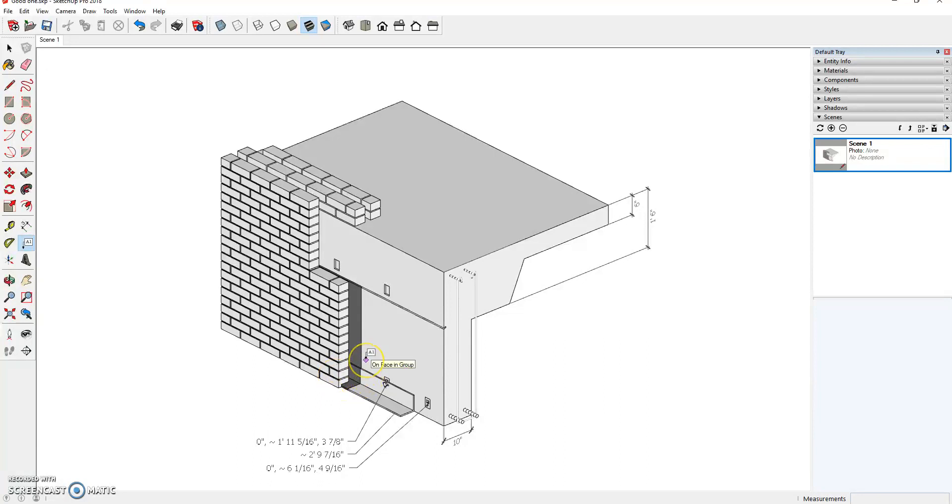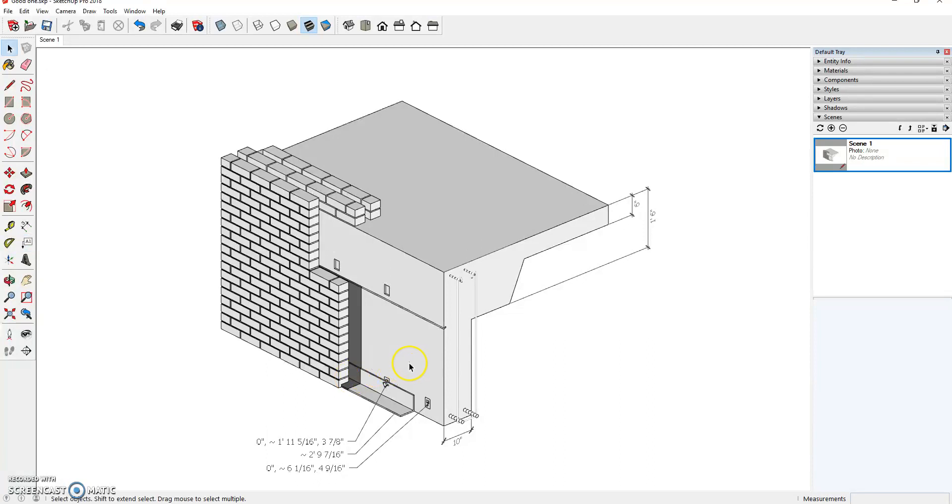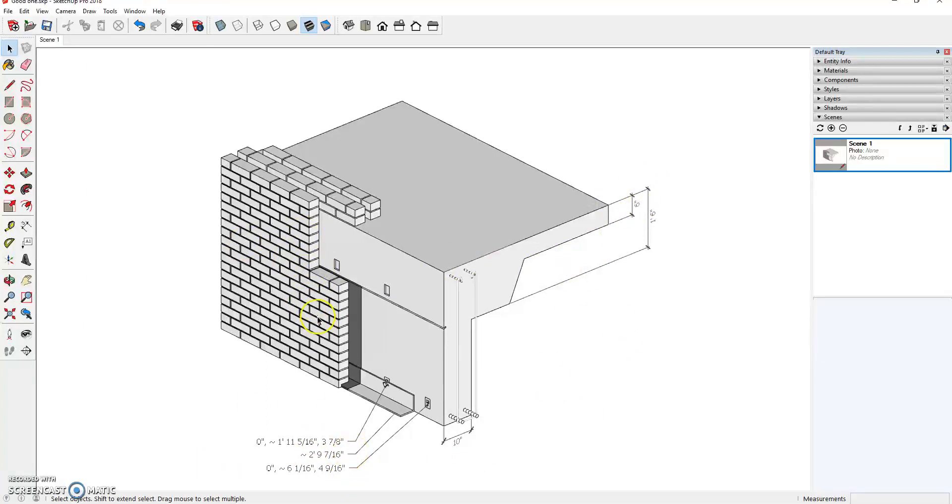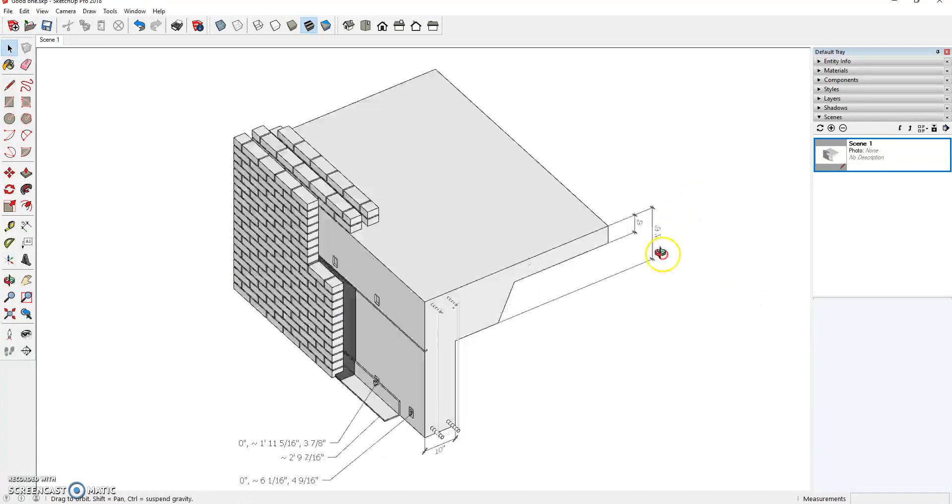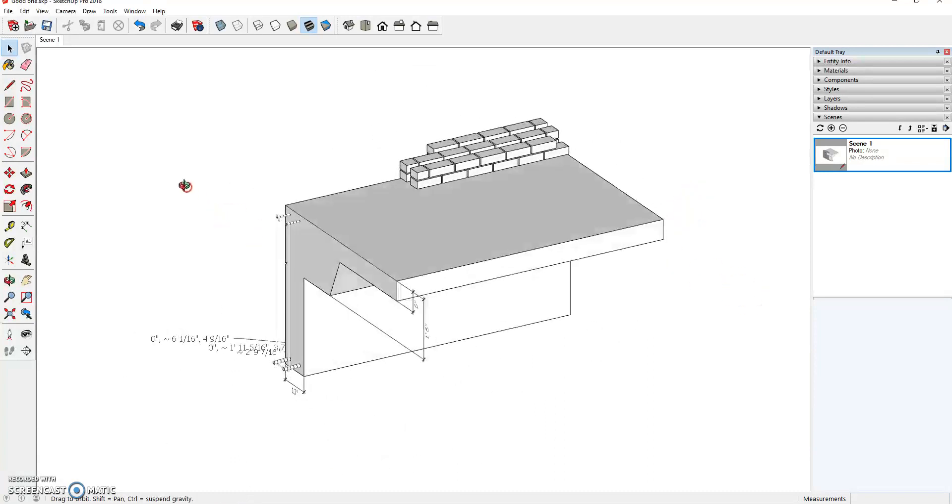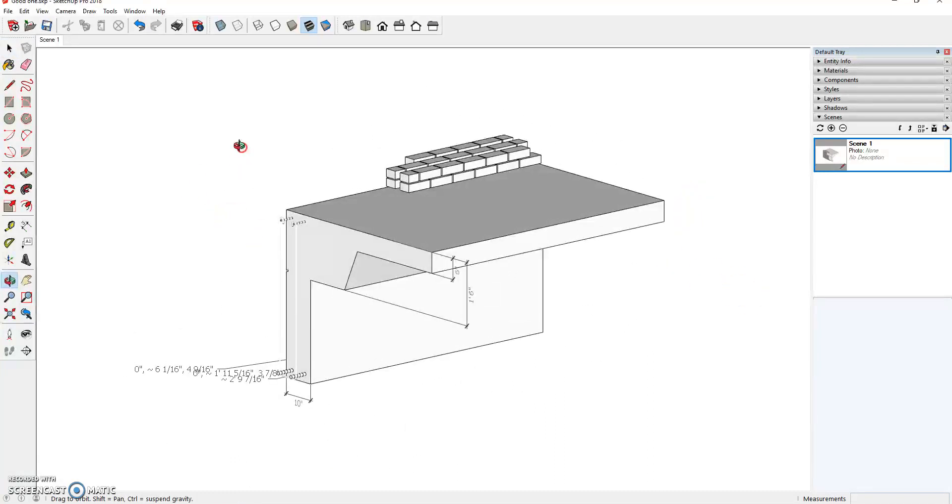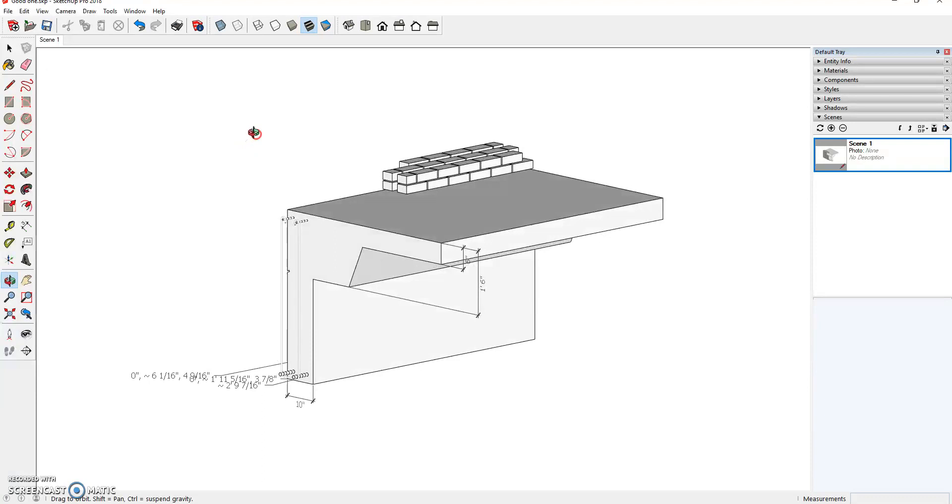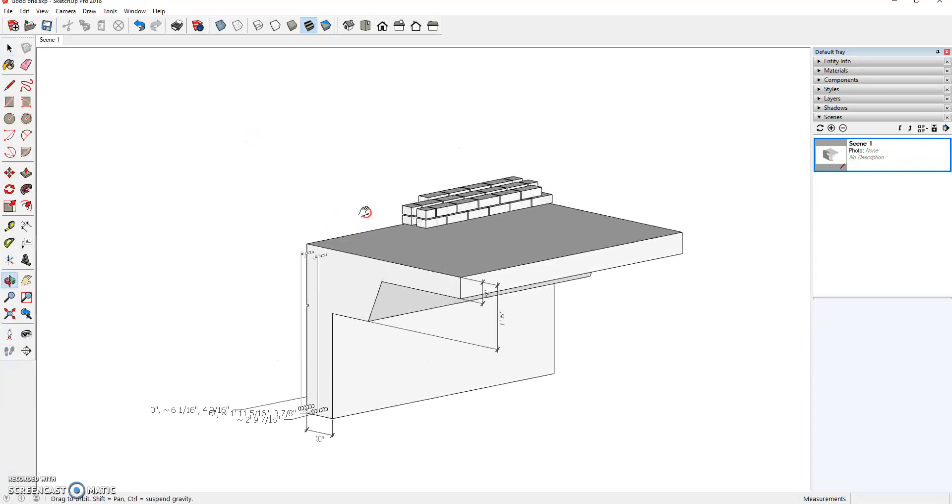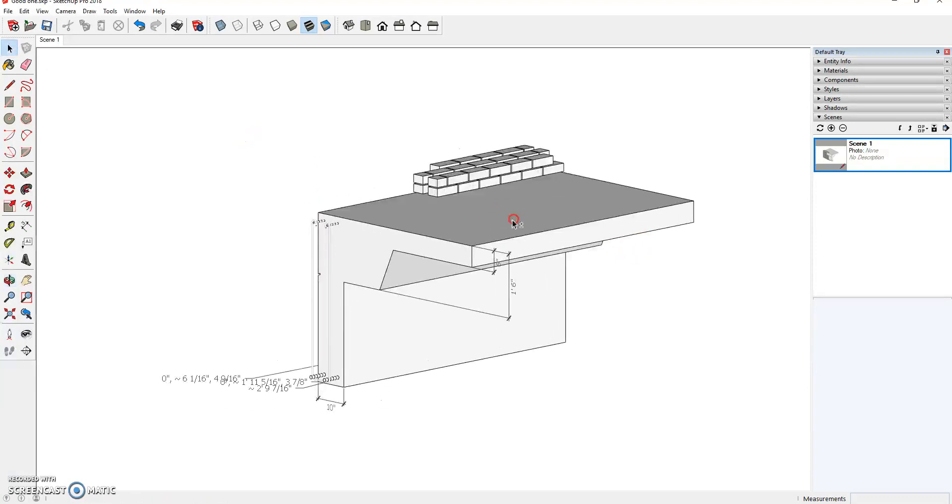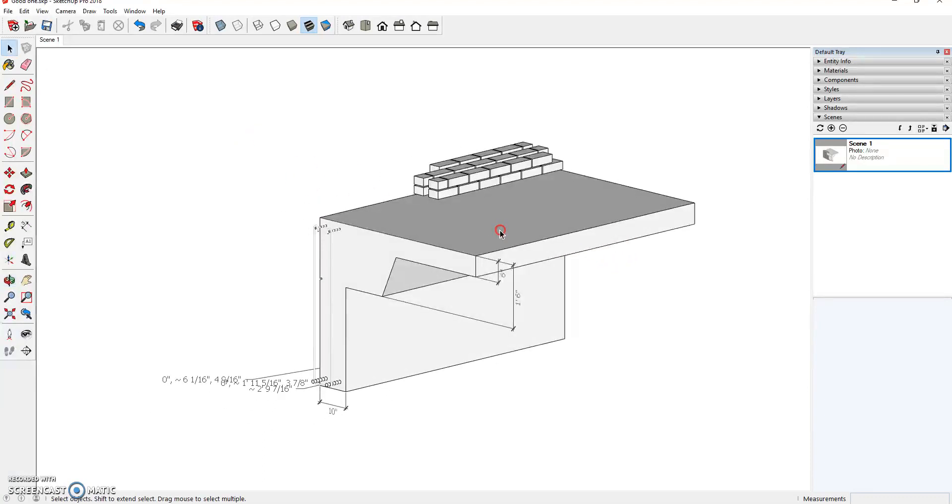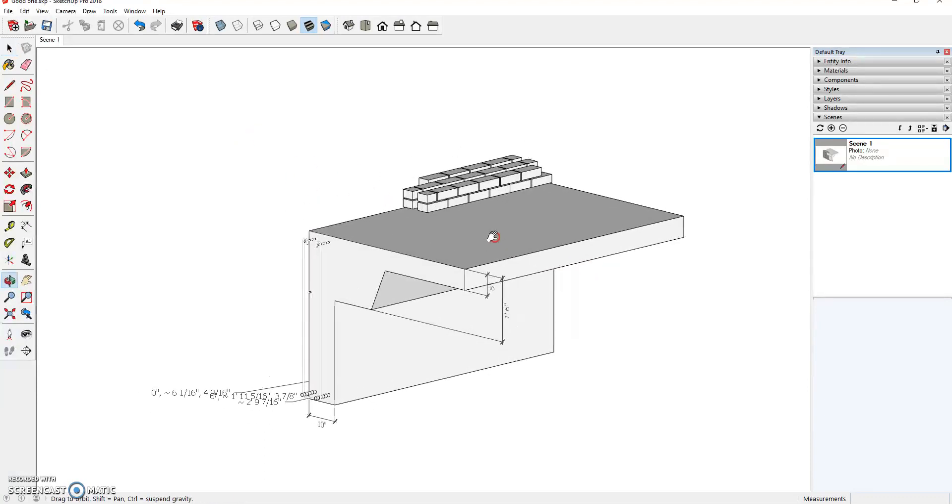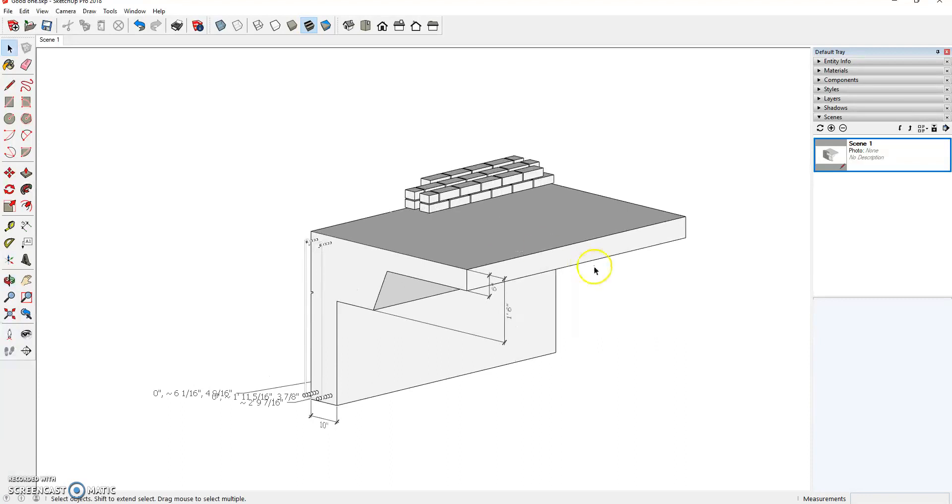Now, you will also have to create your other views. So, there's a couple ways we can do that. Or I should say there's a couple ways that we can hide our text and dimensions because those do not need to be on our other views. So let's say this is another view. I would set that view up, I'd get it exactly the way I want, and I would hit the plus button.